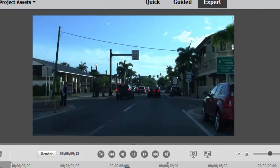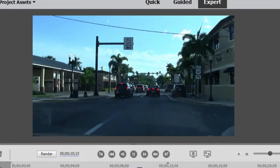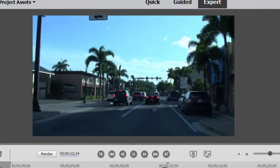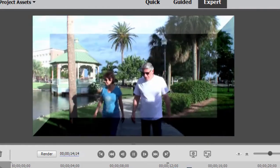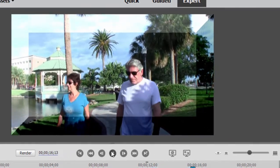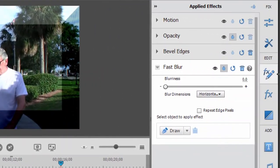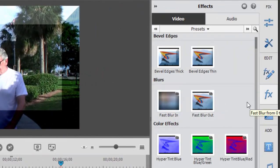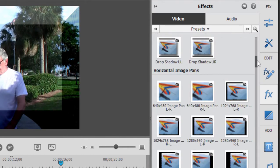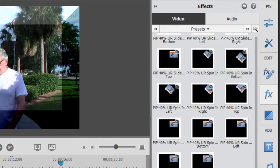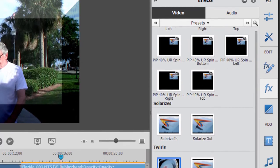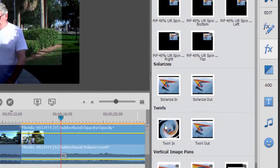So watch this. We go out, here's our blur, and then when we blur back in, we're in a new clip. So these are pretty cool. There are three or four—there's Blur, Pixelate, Solarize, Twirl. These are all animated effects that can be used as transitions.